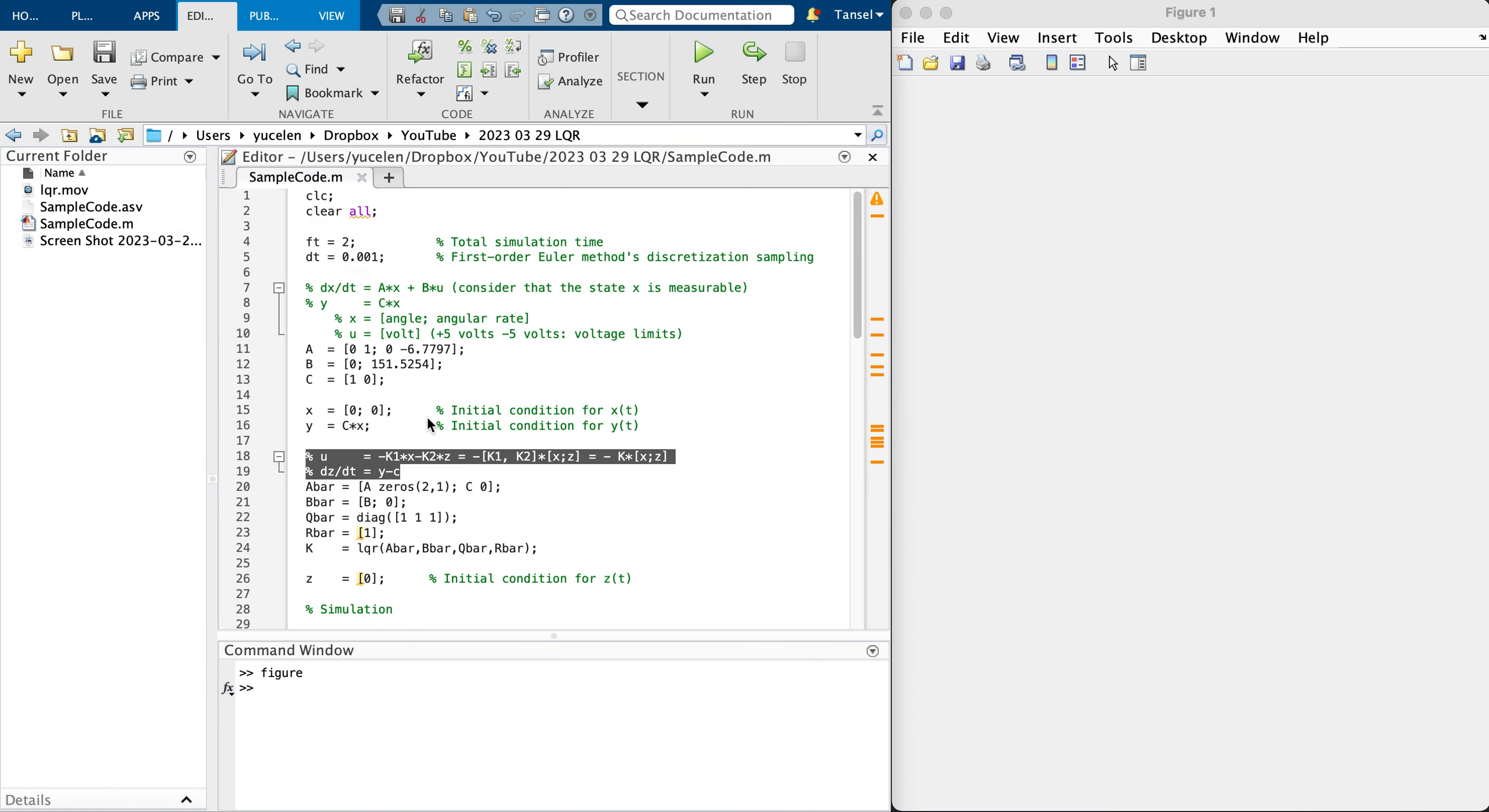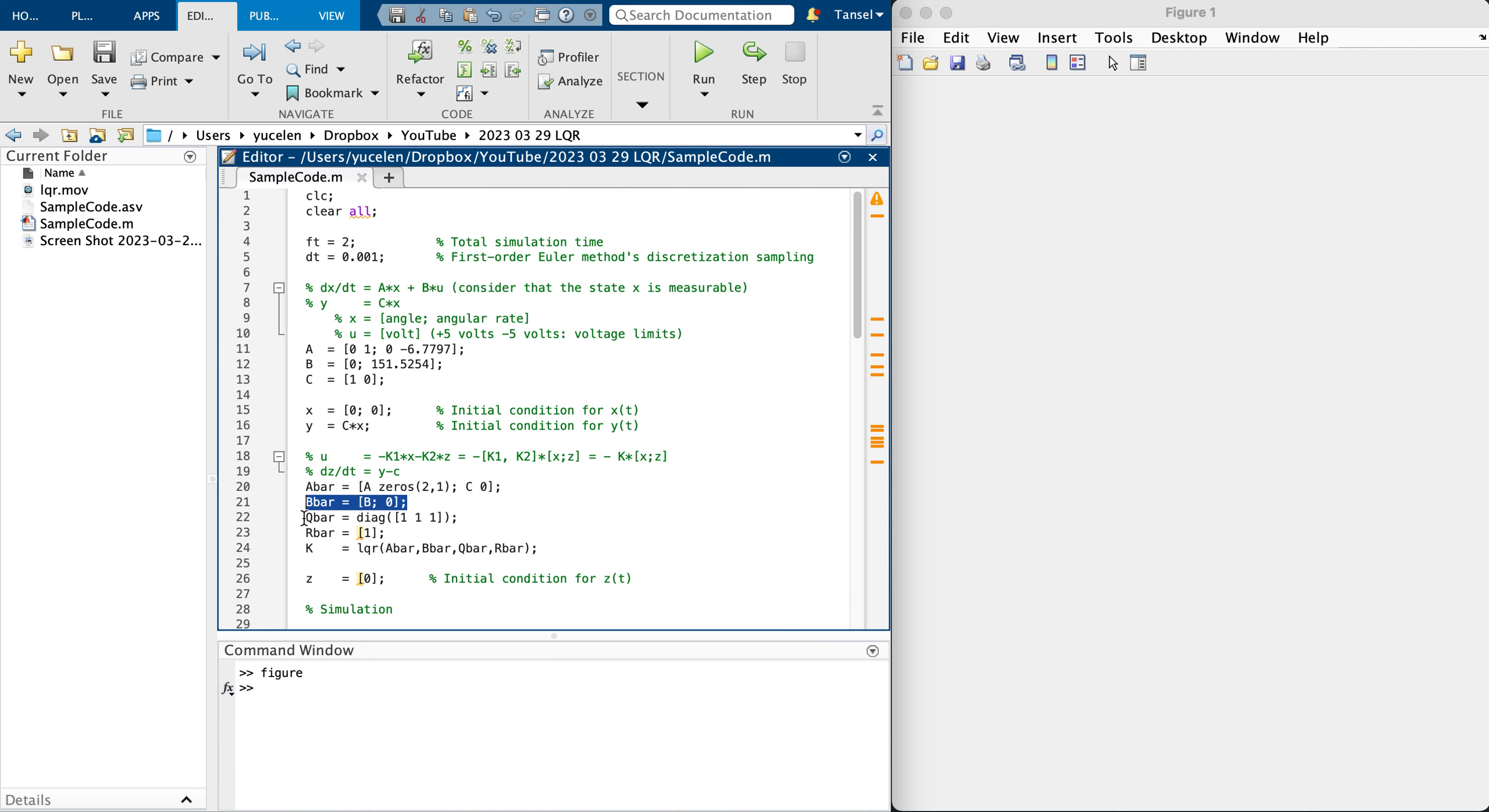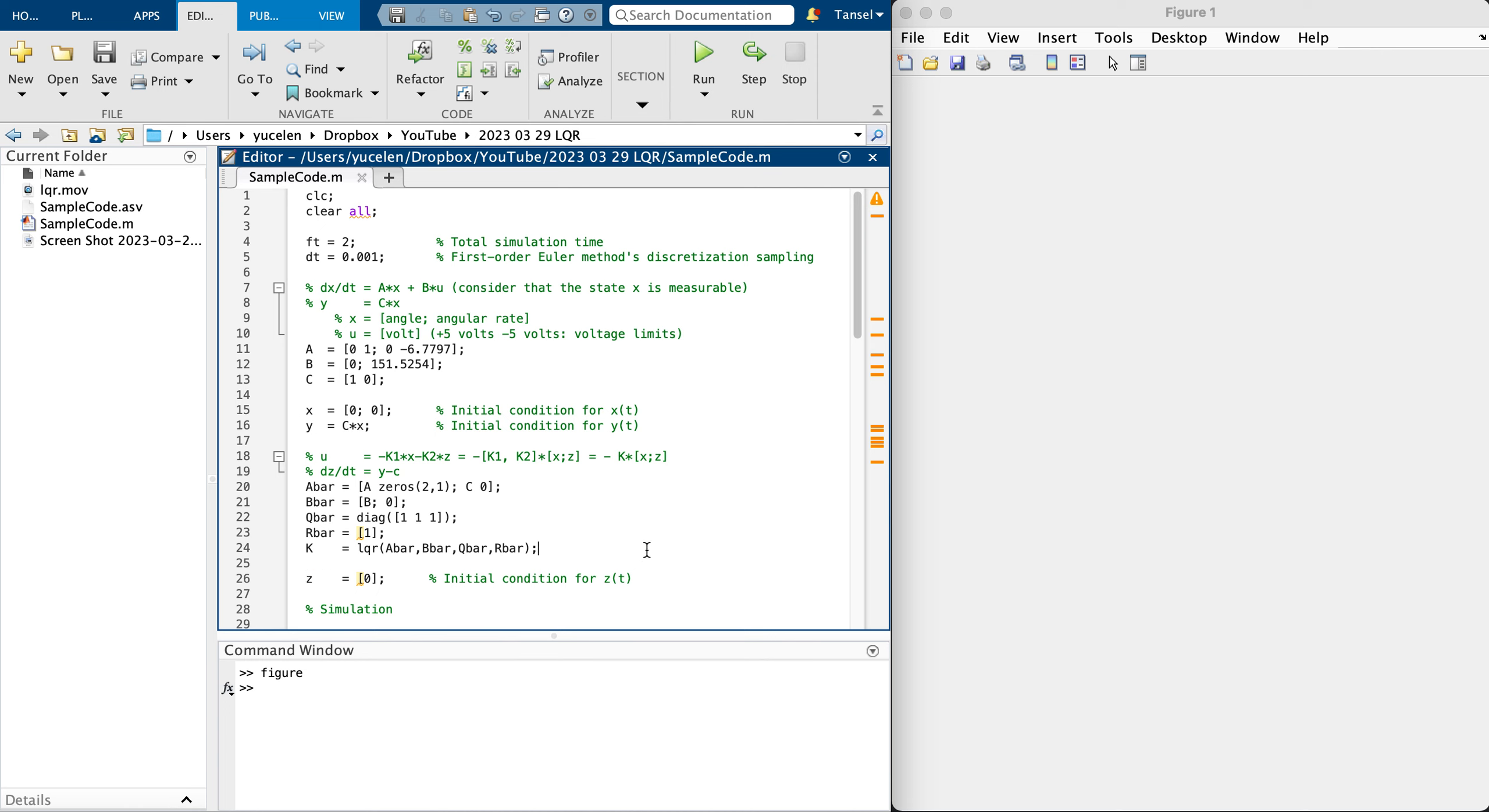I showed you where this controller A bar comes from that video. B bar is here. I'm going to tune Q bar and R bar. Here is the K that is also coming from that video. I'm also choosing initial condition for the integrator to be zero.